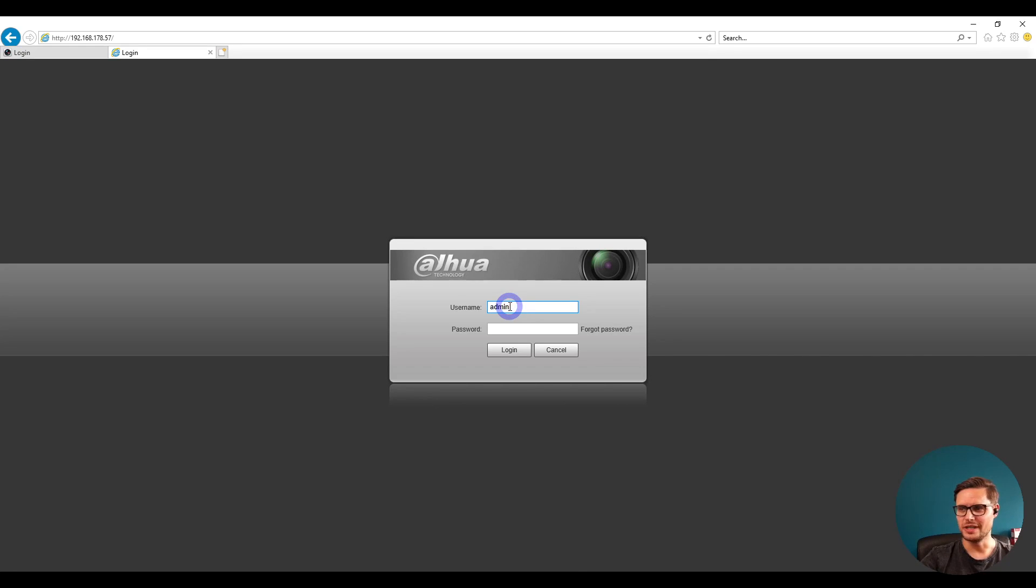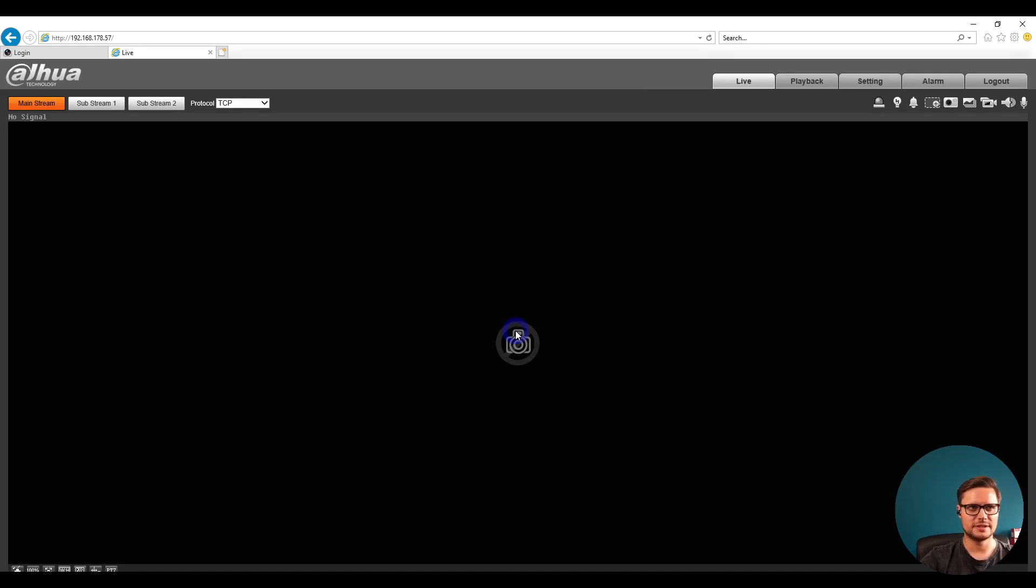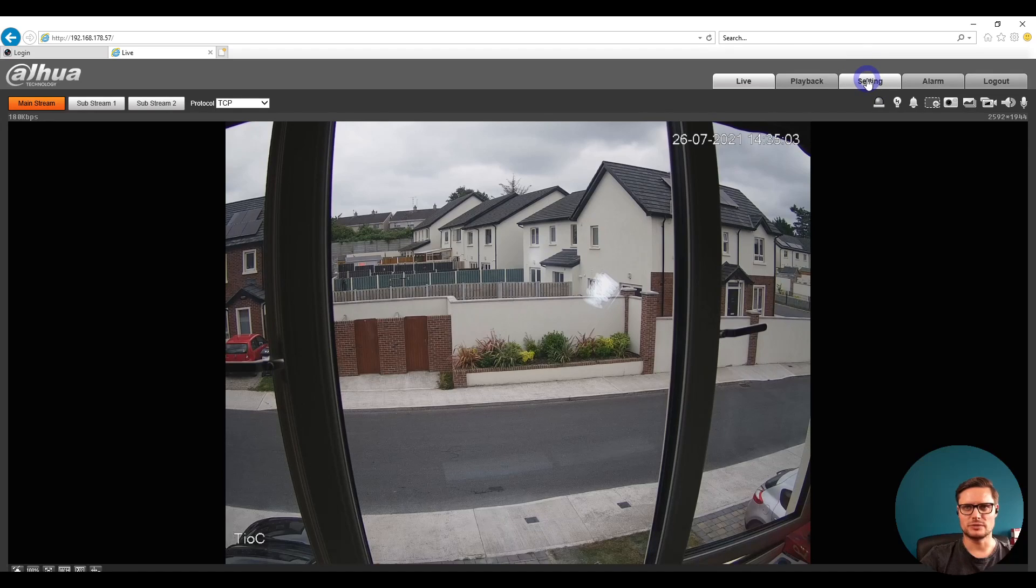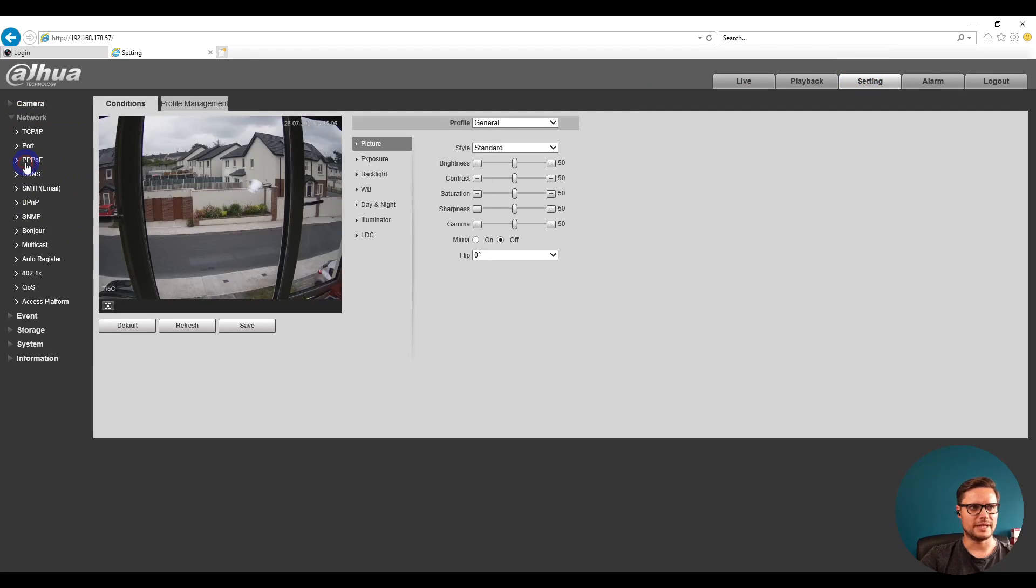This is the login page to your camera. I'm going to log into the camera itself. Once we're logged in, we go to settings and then to network settings.